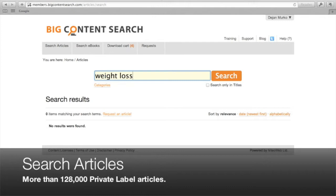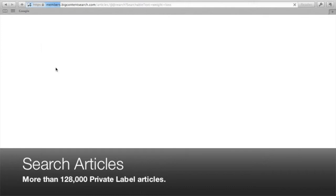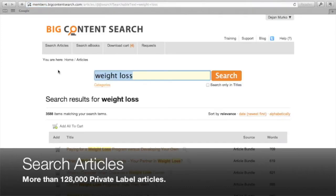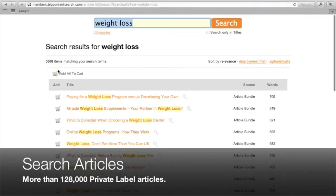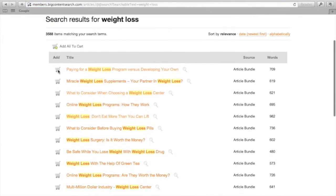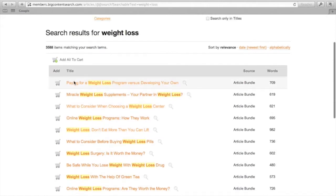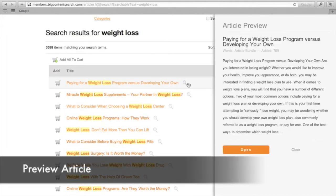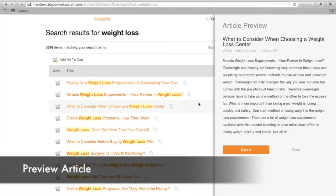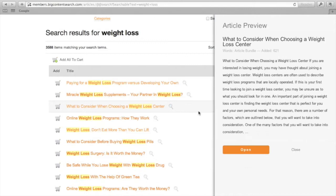Easily search our enormous article database just by entering your keywords in the search box. You can preview articles by clicking the magnifying glass icon and then hovering over individual articles.